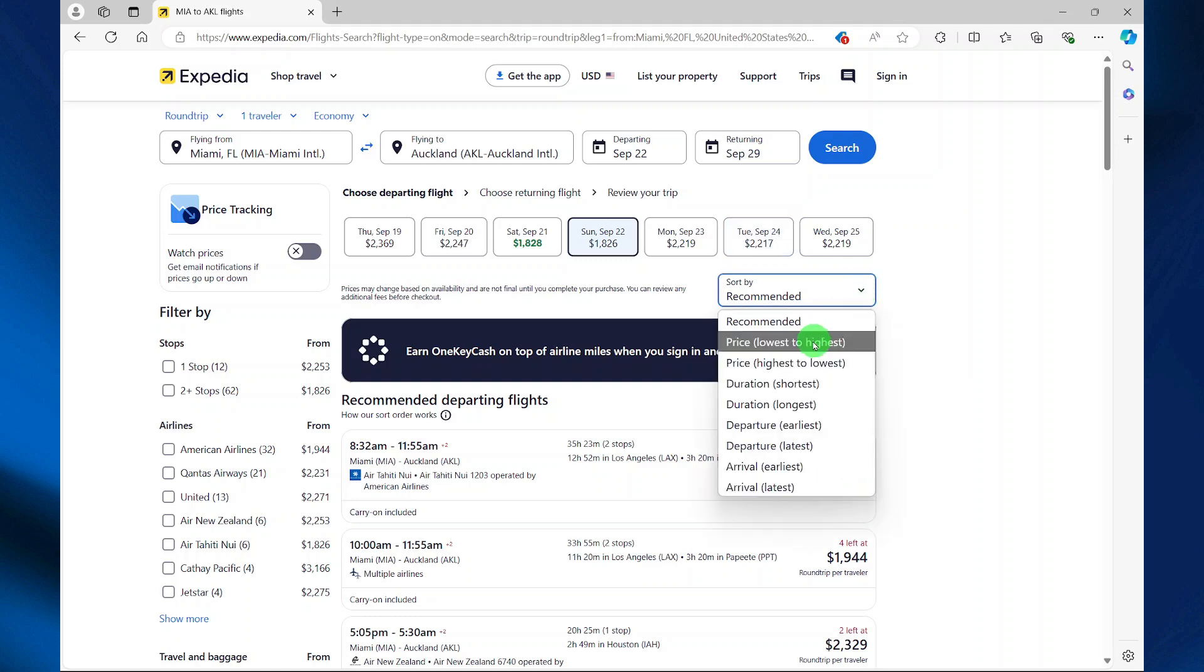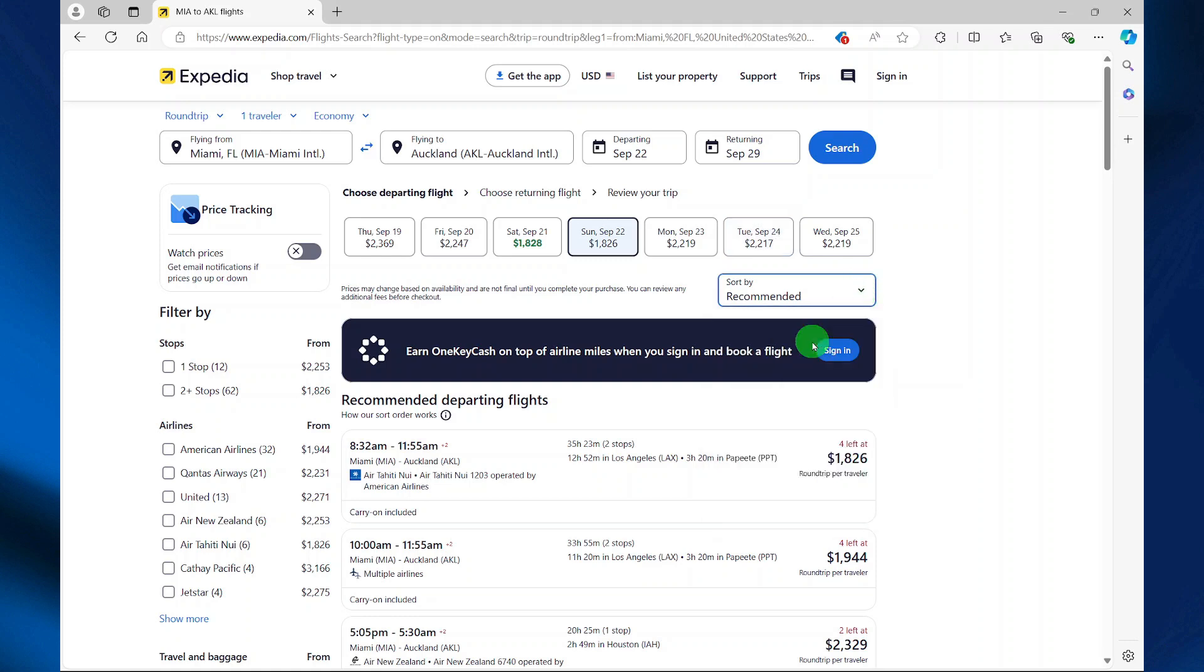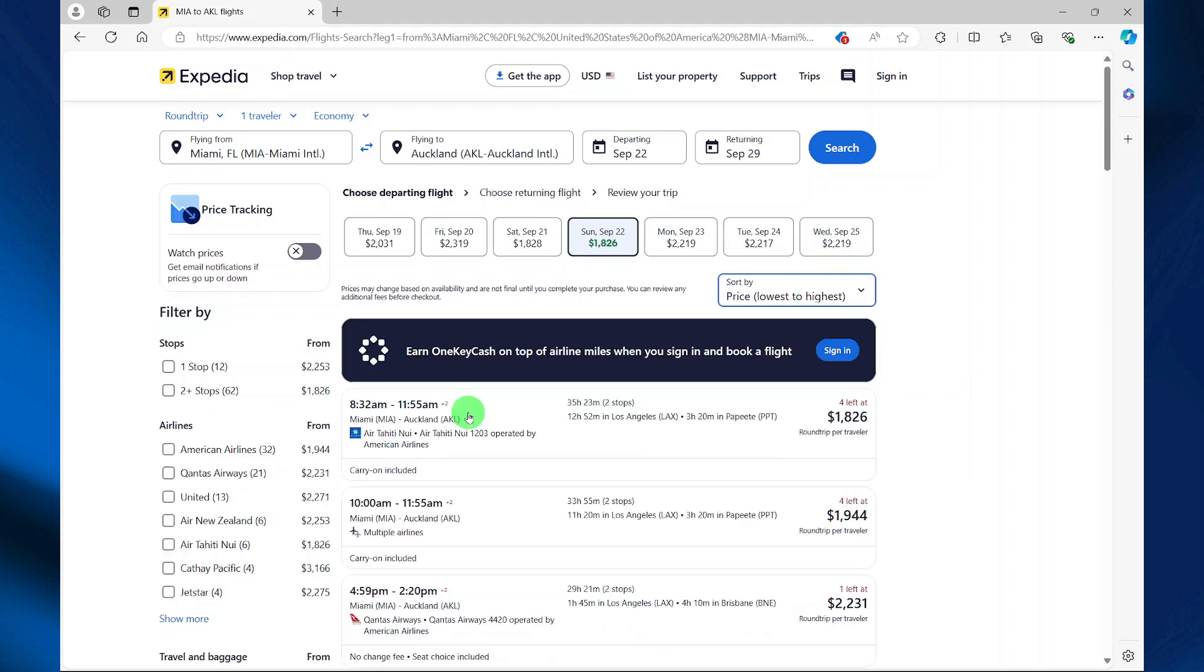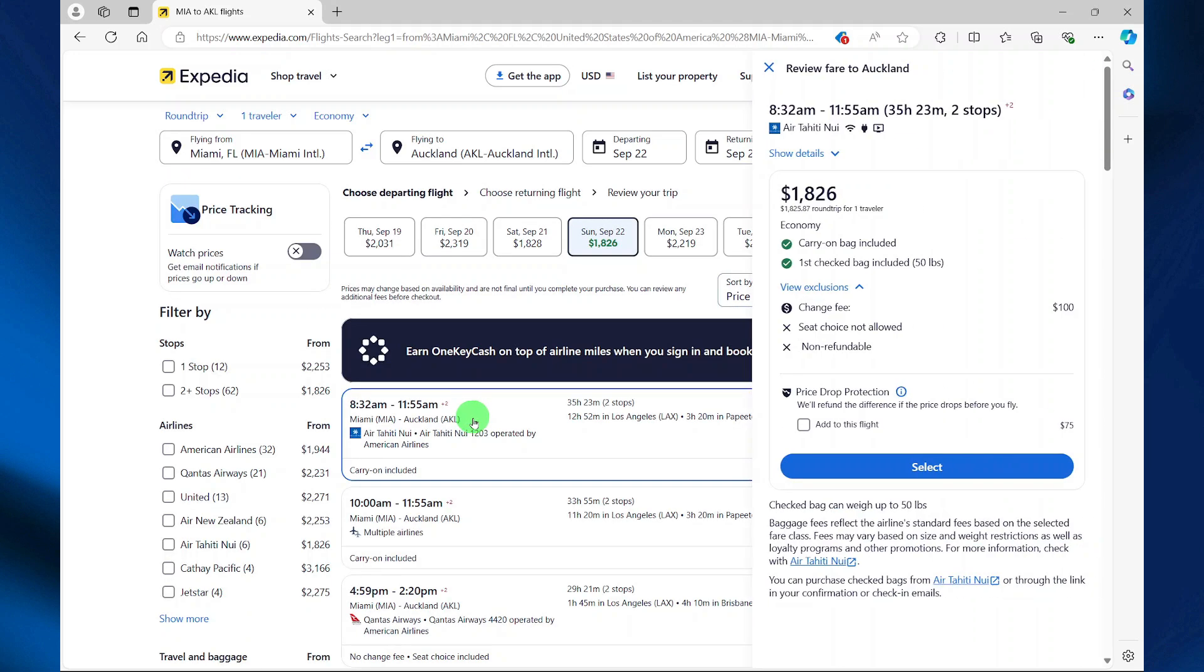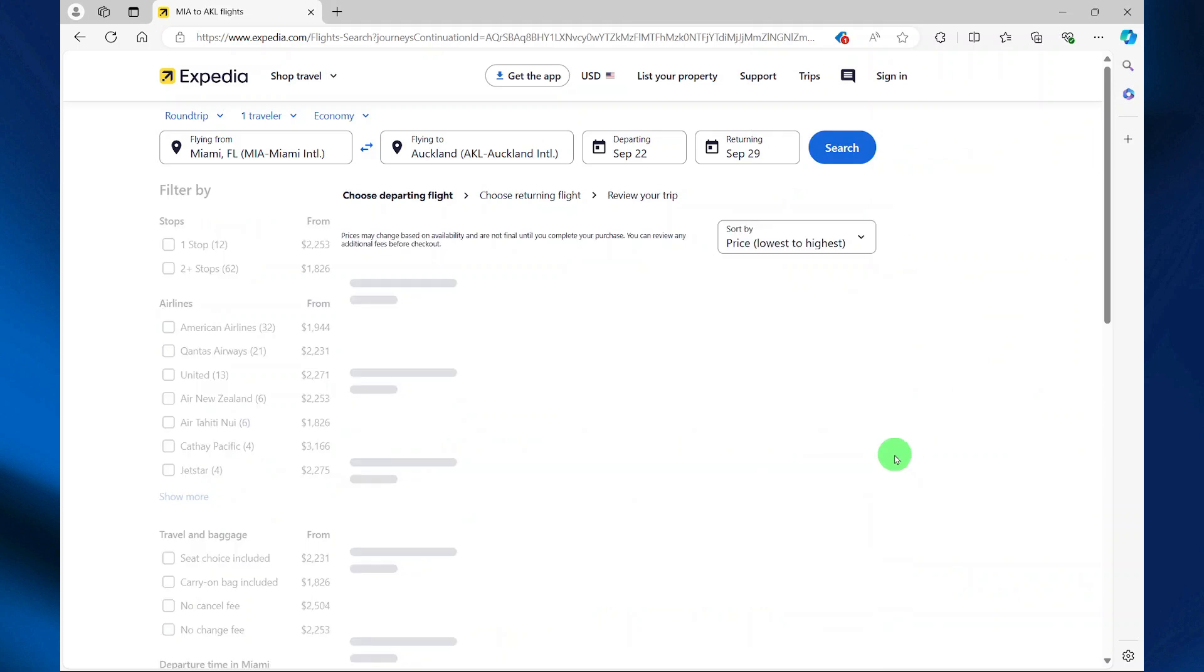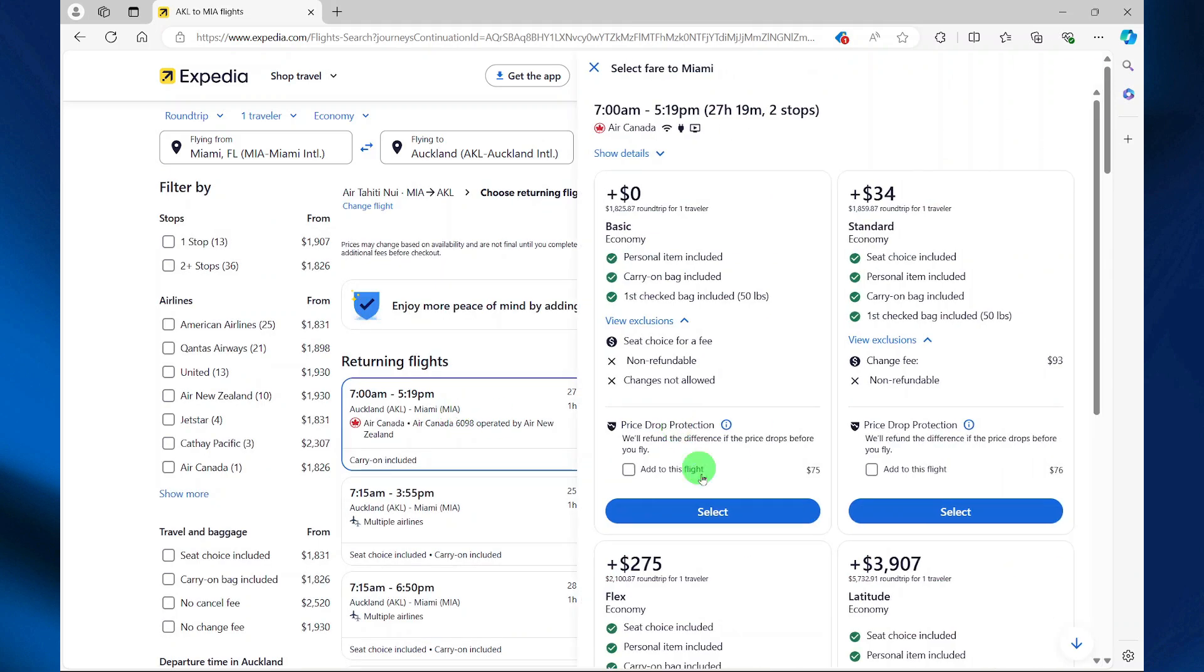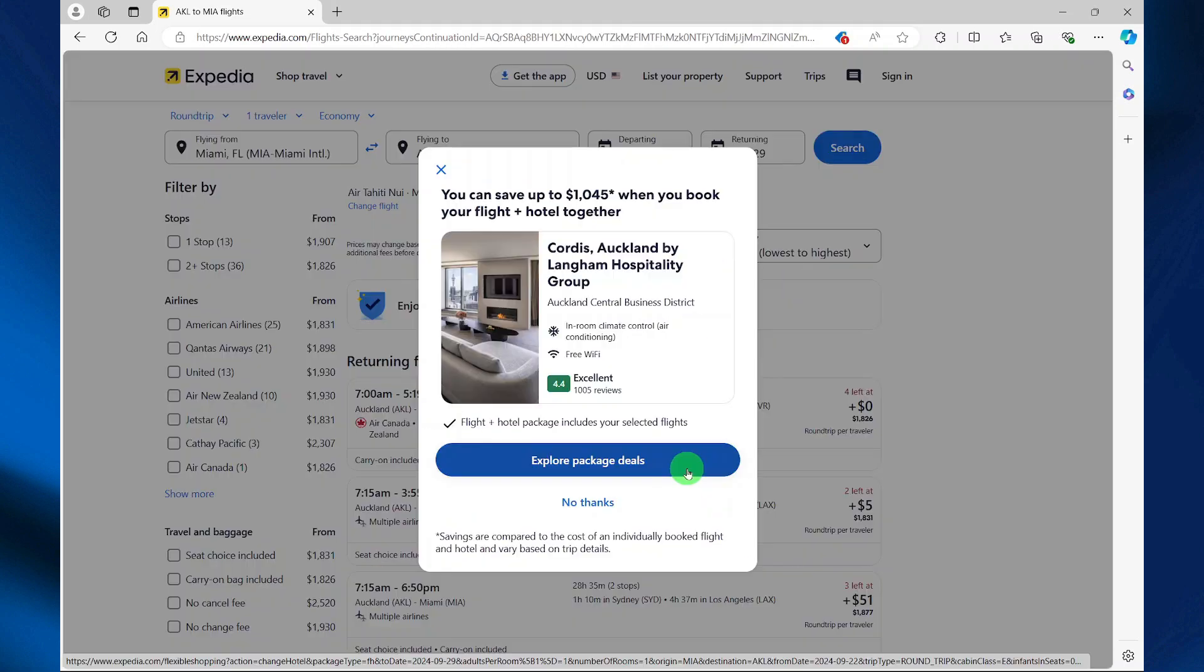Here you can sort from lowest to highest for the date you choose. Select your departing flight, select your flight type, choose your returning flight, and then select your flight type.